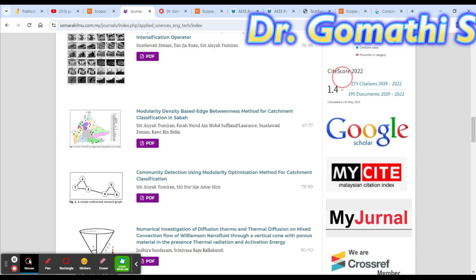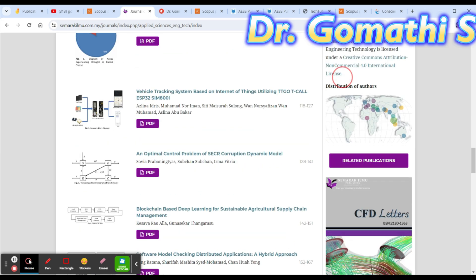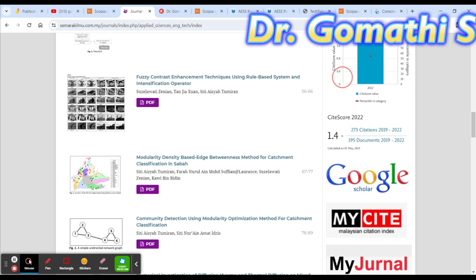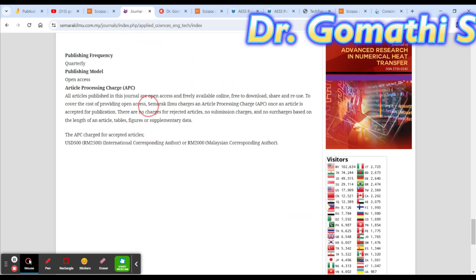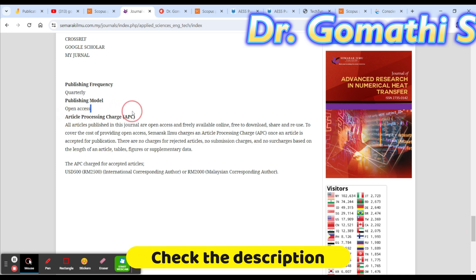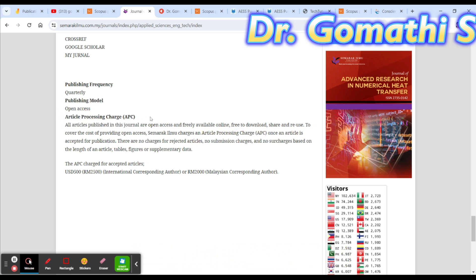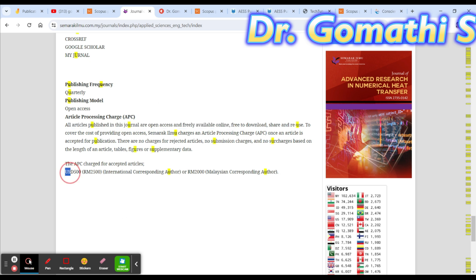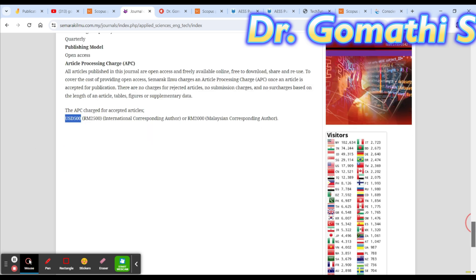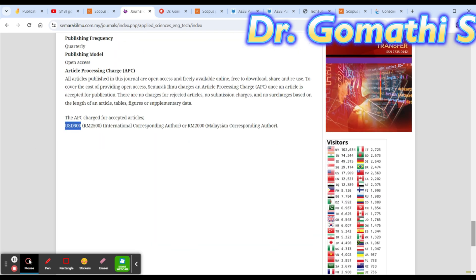Scroll down to see the quartile — it is Q2, so it is a Q2 indexed journal. Going further down, you can see more recent publications. This is completely open access, so you can download the PDF and see how the paper formats are and on what basis they have accepted the paper. There are article processing charges because all articles are freely available.